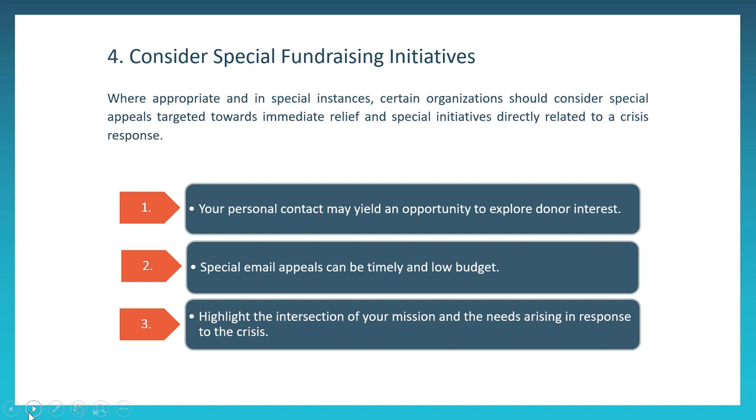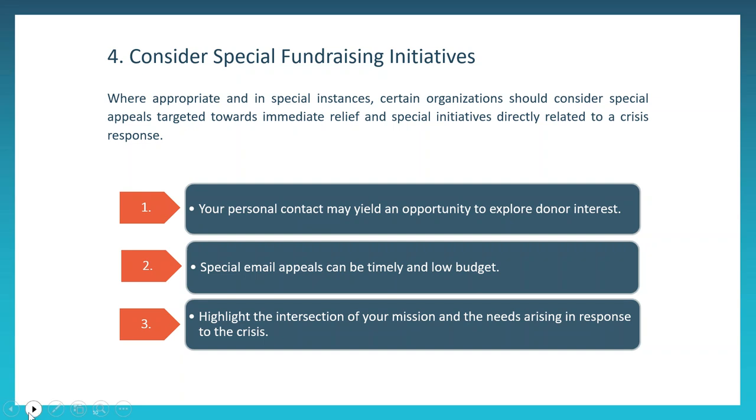As a fifth tip, we also encourage you to consider special briefings, which can be a series of teleconferences with board meetings, committee meetings, or even town halls. Again, donors and constituents are interested to know how you're responding, so using these platforms to share updates on your general operations, provide real-time updates on any adjustments to your classes and events and services, and also to share what you're doing to care for your constituents and stakeholders. If you're offering any new services or programs, you can also share these in your special briefings.